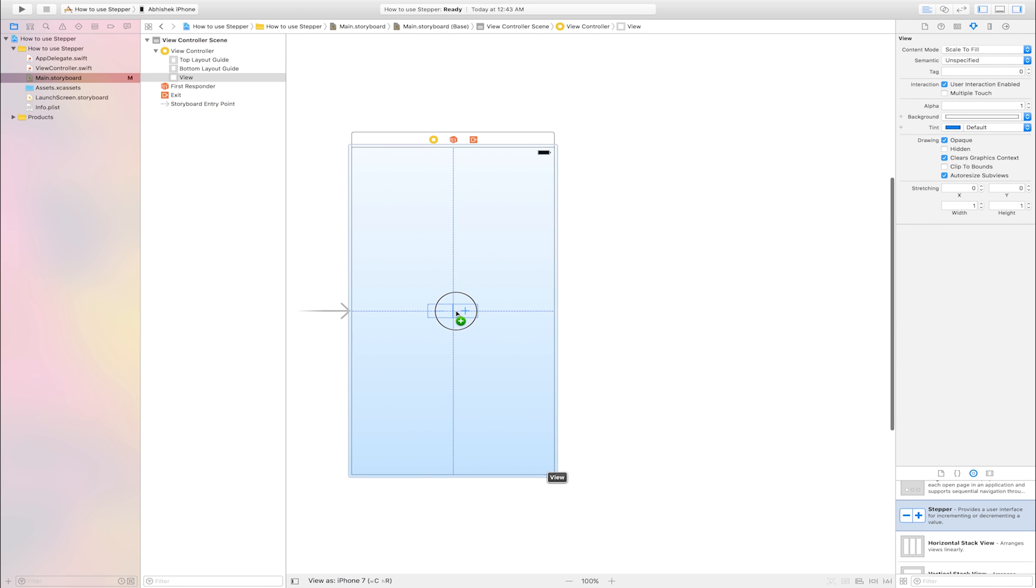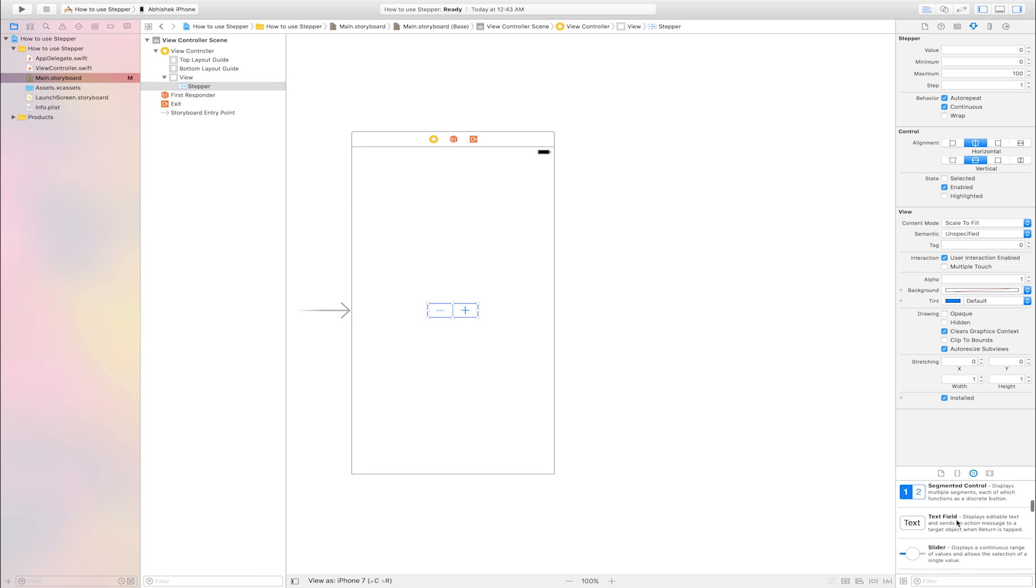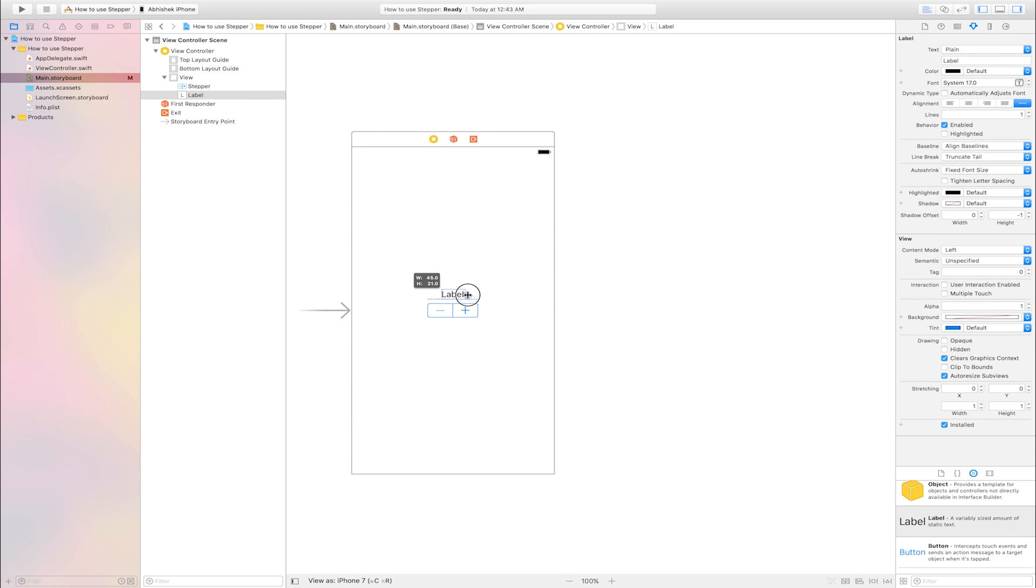Drag and drop into view controller. Go to object library, find label. This is label, drag and drop into view controller.